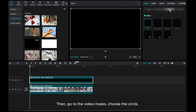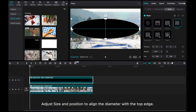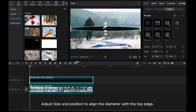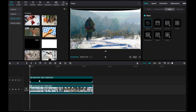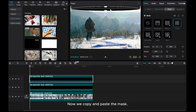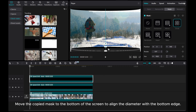Then go to the video mask. Choose the circle, and adjust the size and position to align the diameter with the top edge. Now copy and paste the mask, and move the copied mask to the bottom of the screen to align the diameter with the bottom edge.